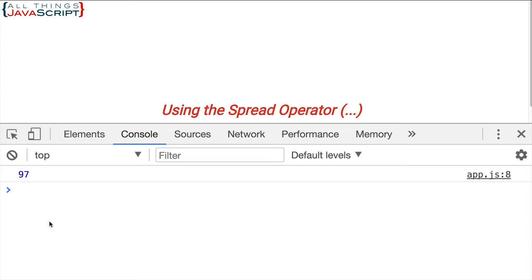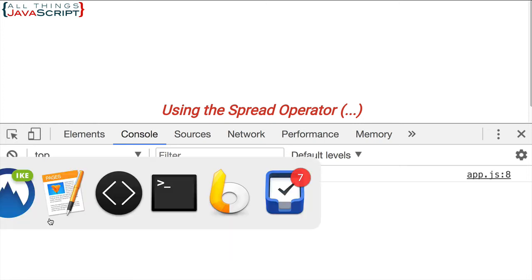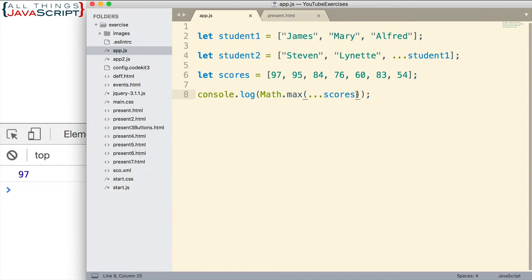Now, the next example of the spread operator I really love. I learned this particular application from Brandon Morelli from one of his great JavaScript articles, which he publishes on Medium. So for this example, let's say you have an array that you want to copy. How would you go about doing that? Well, let's go ahead and set up a simple array here.